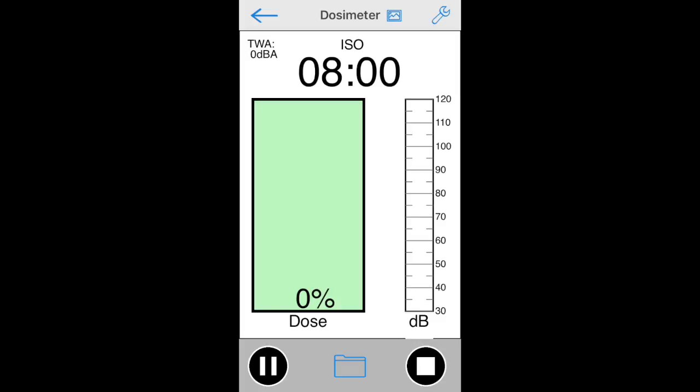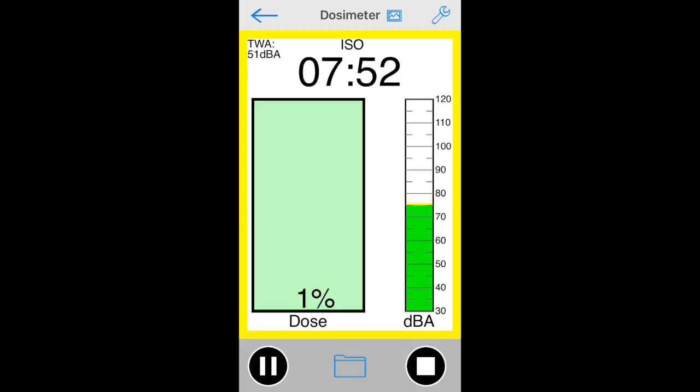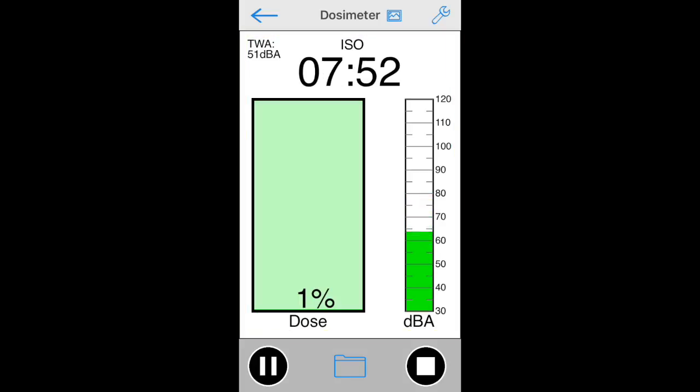Typically, an 8-hour workday is considered, and the percent noise exposure is shown as a dose. The idea is to keep the dose below 100% for a day.